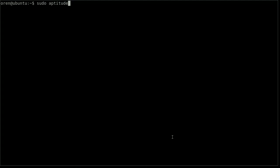The first thing I am going to do is install OpenSSH server. I already have it, so it is not going to do anything.